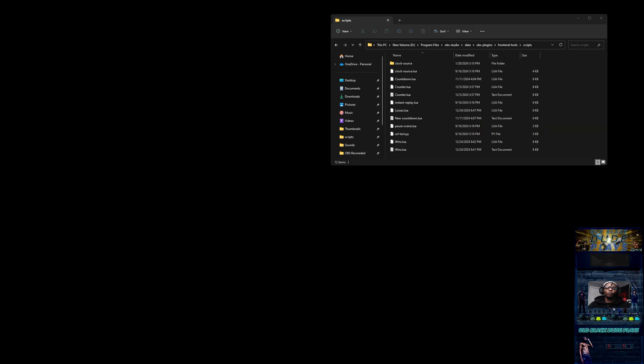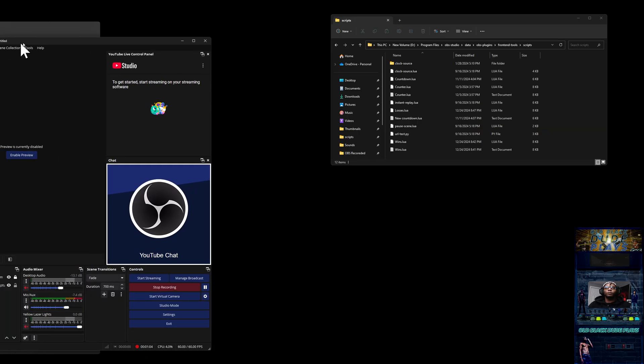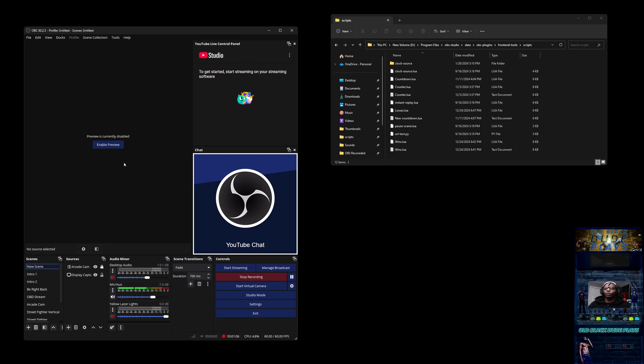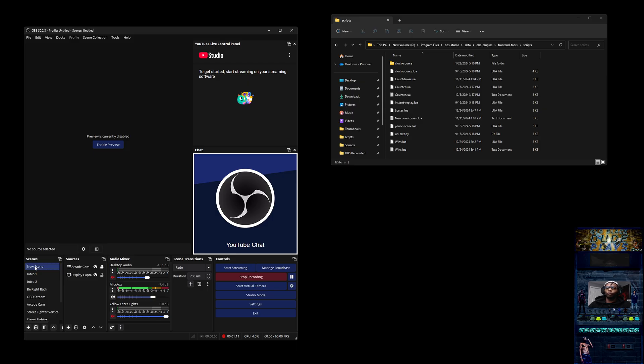The first thing you want to do is open up OBS. You can see I have my OBS here with all my scenes and everything. You want to go to the scene that you are going to be working in.